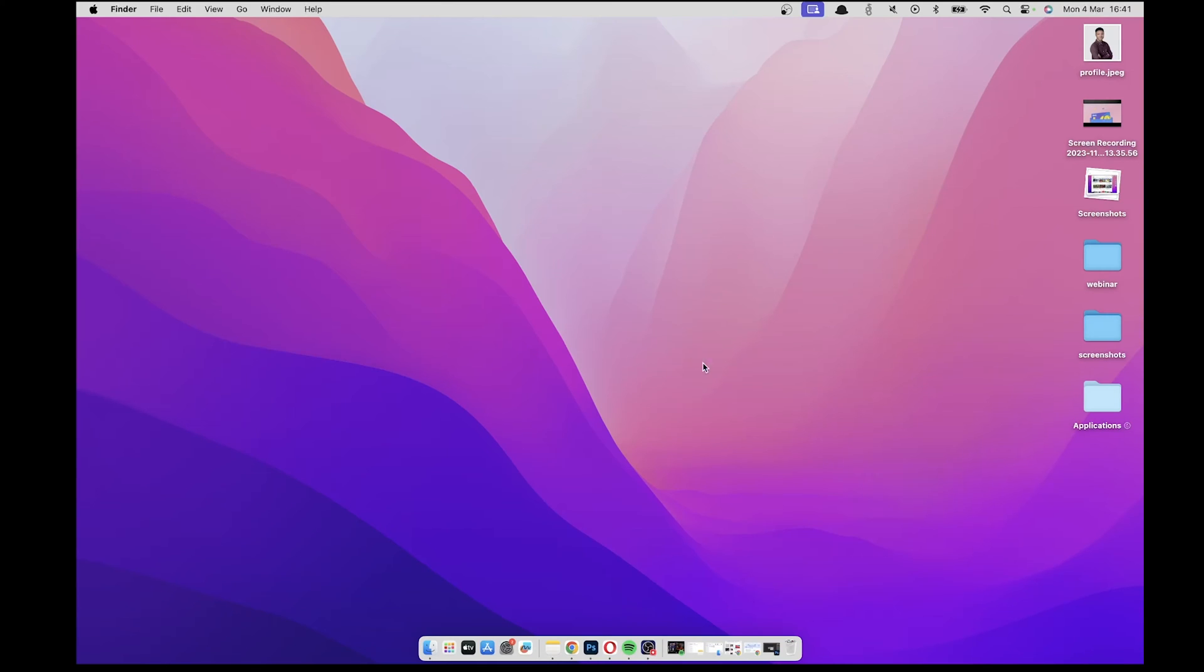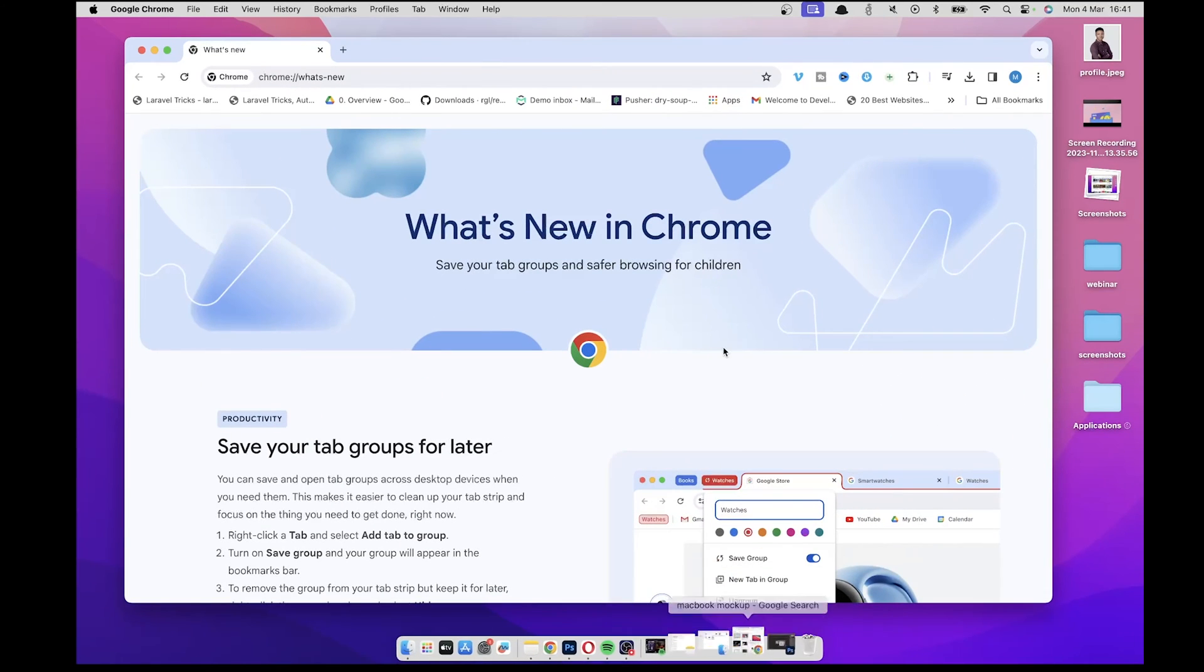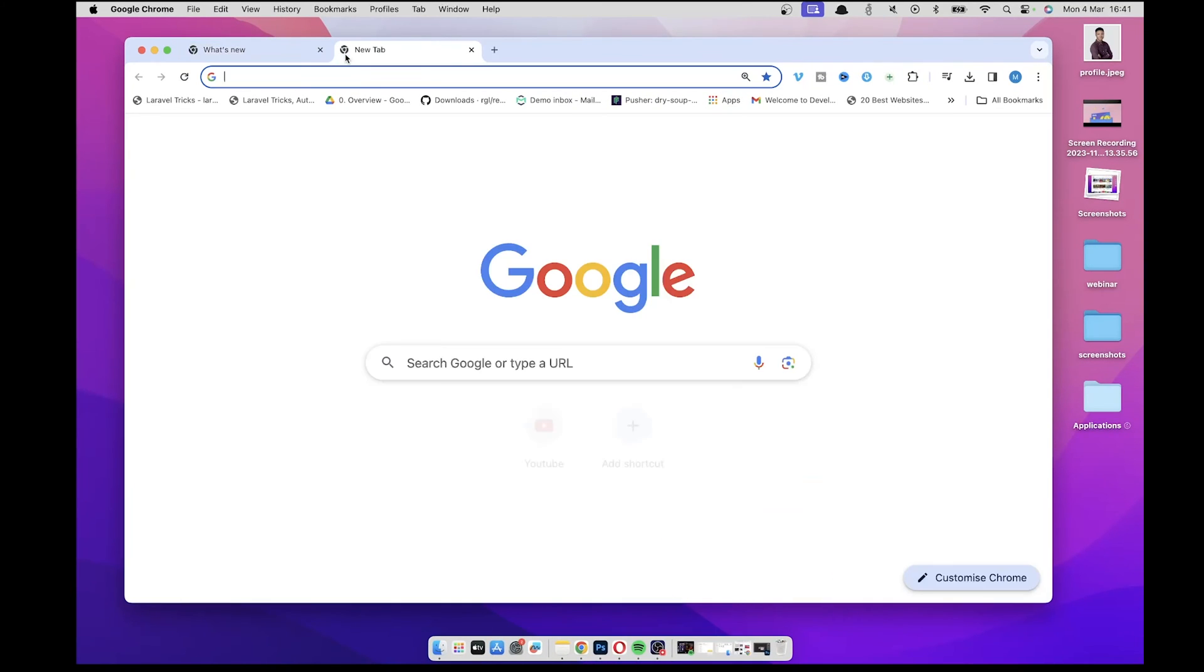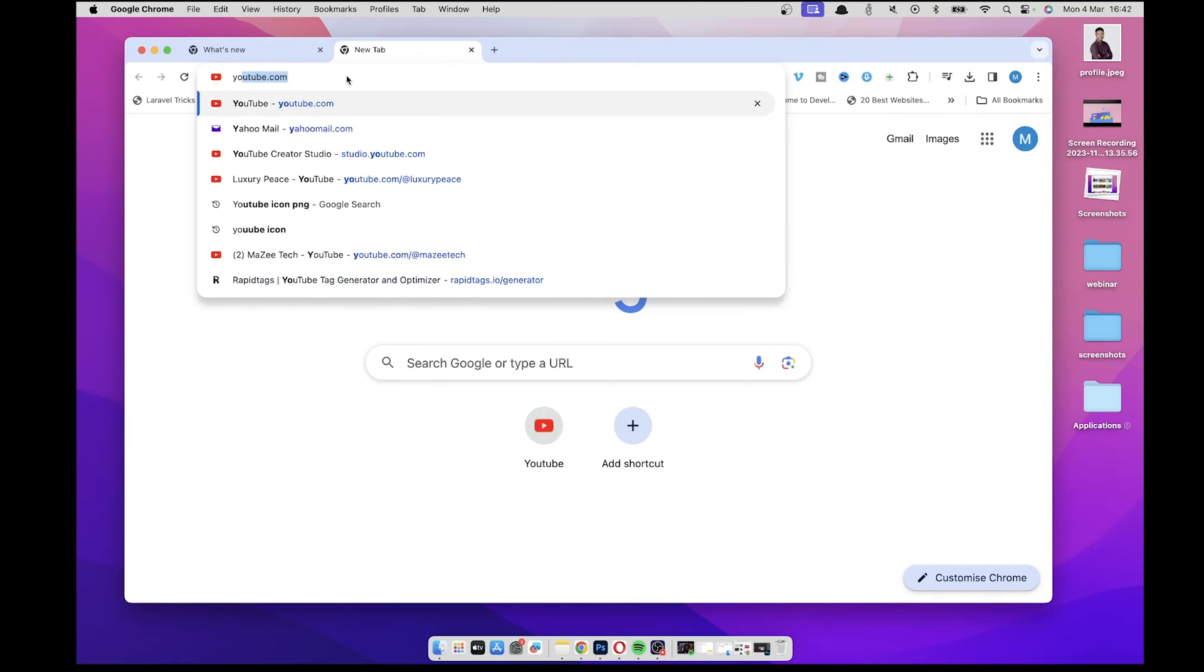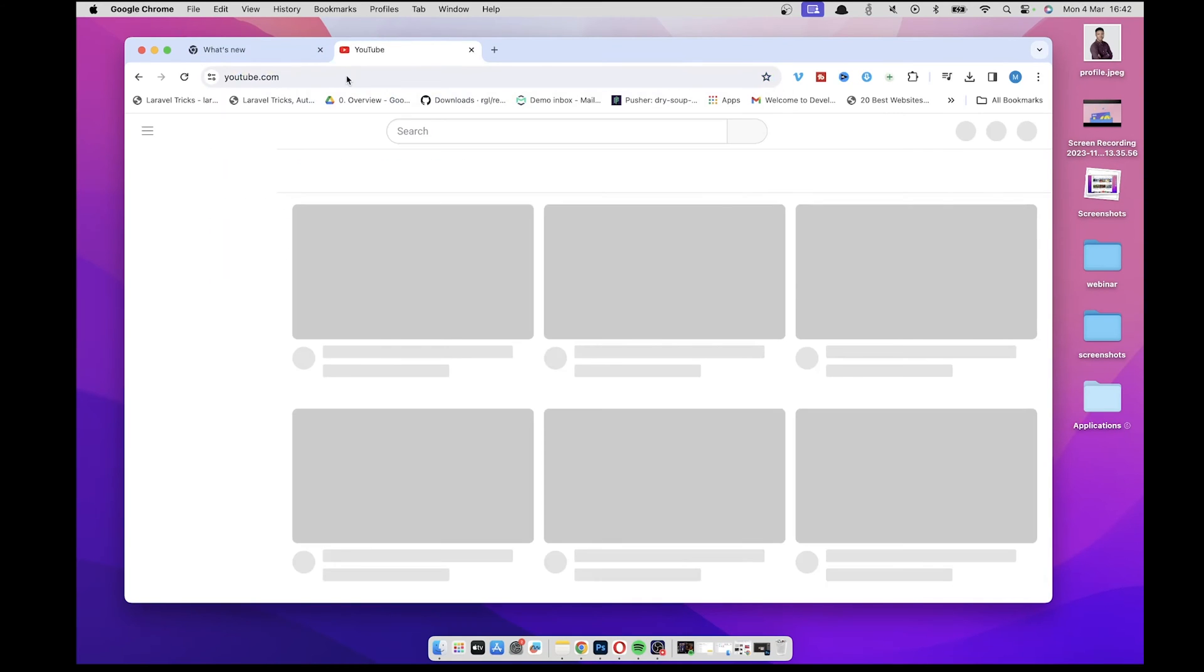So the first step is to open your Chrome browser, then you open a new tab. Now you just need to navigate to youtube.com.